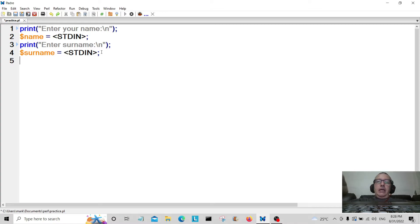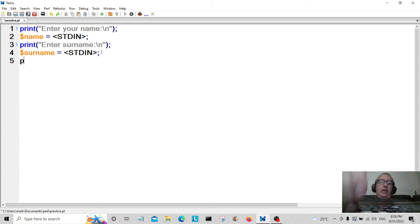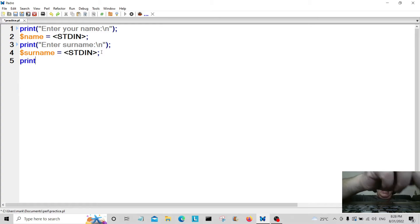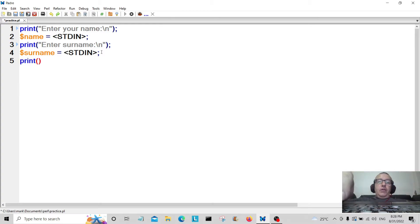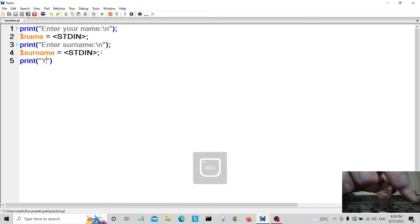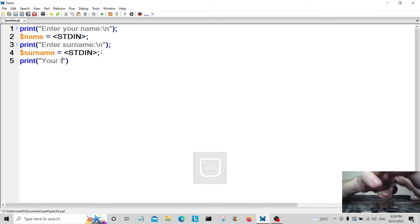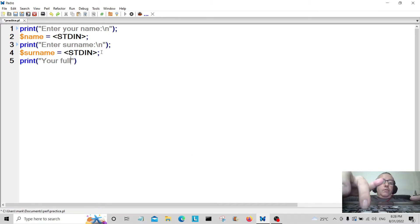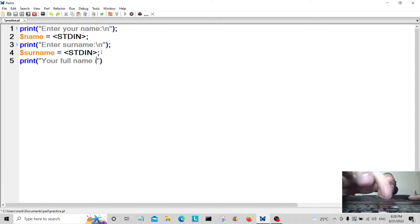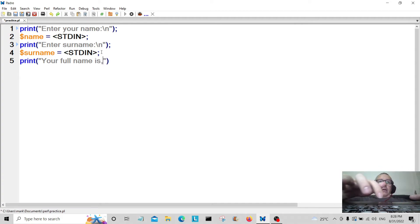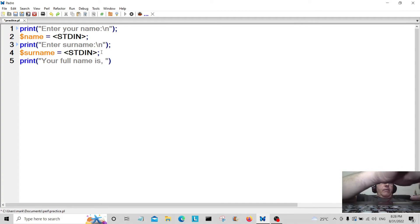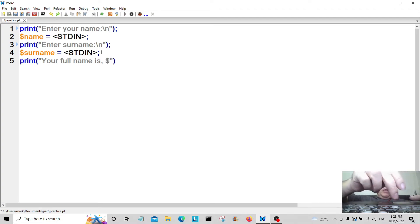Now we're going to print out the information that the user entered, which will be the first name and the surname. So "your full name is" and we're going to put the variable there, the variable name.